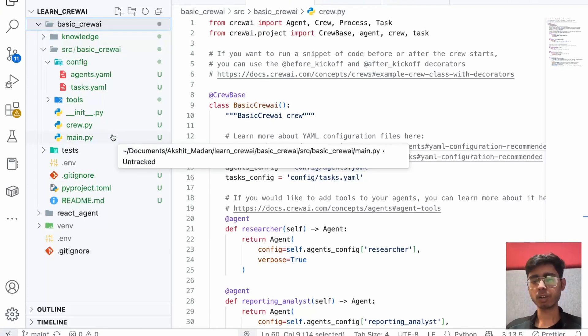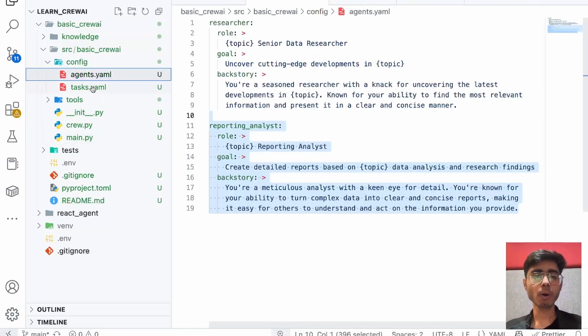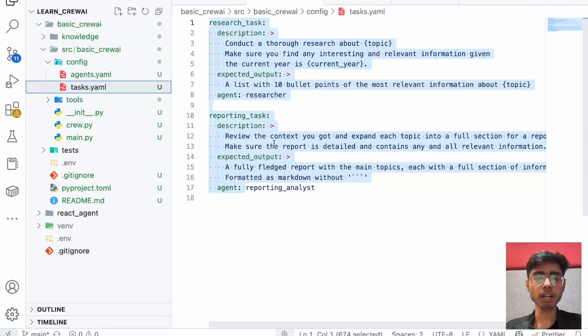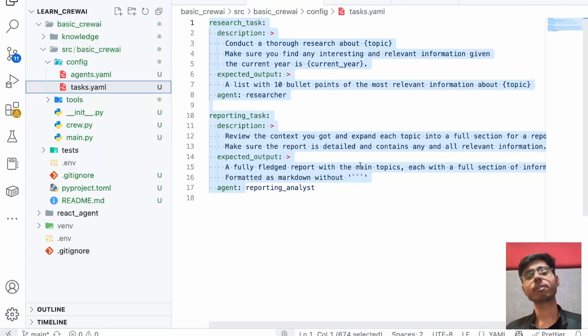All the links of documentation are in the description. See you in the next video where we are going to understand more about agents and tasks. We will create a custom agents, custom task. In the next video, we'll be creating custom tools. Till the next video, keep coding, keep innovating and thanks a lot.